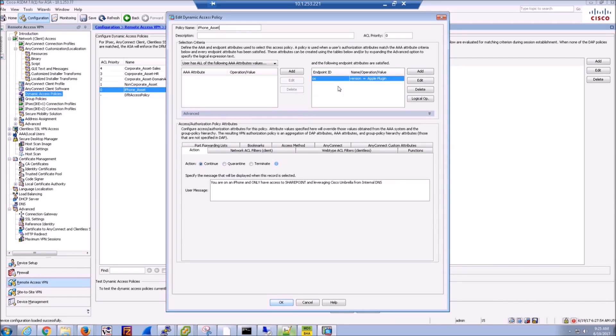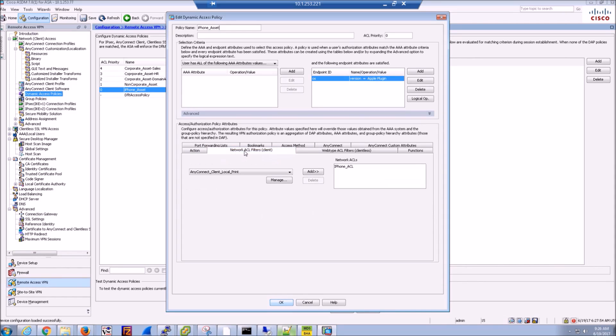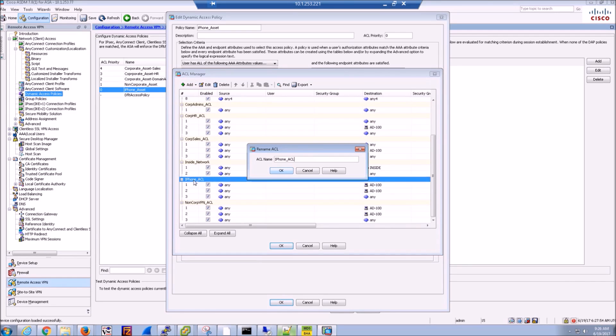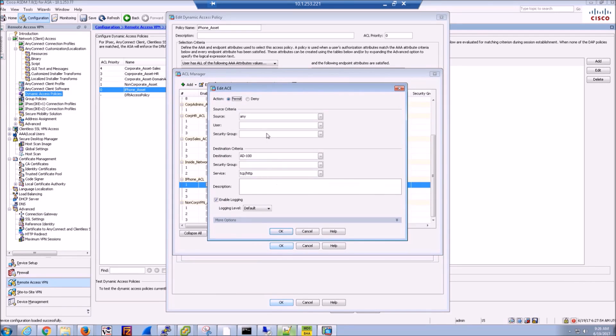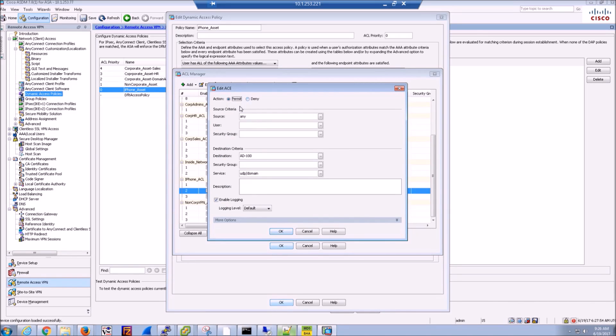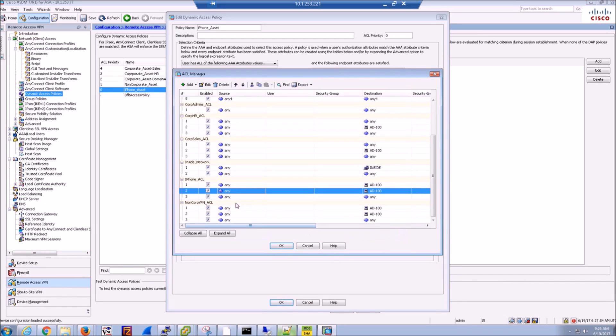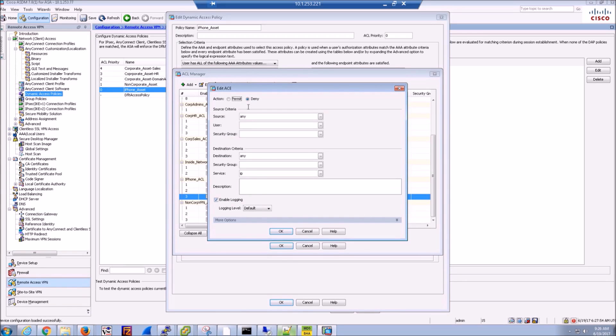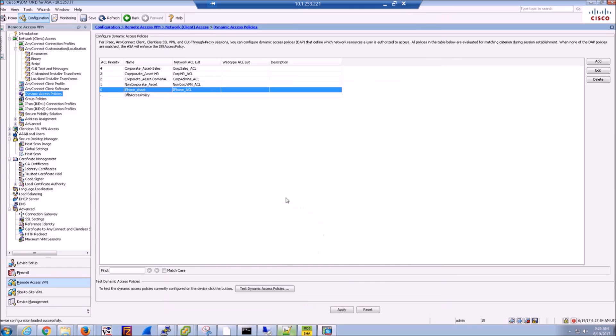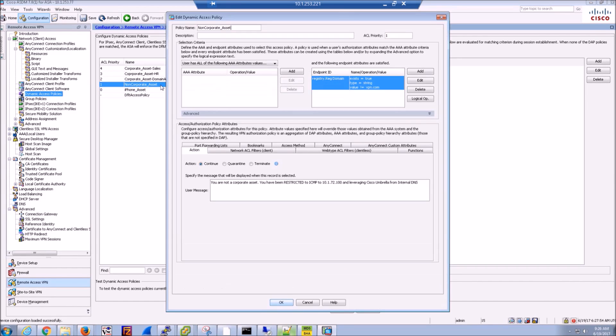Here, these are the dynamic access policies. So this is elements that we're looking for specifically on an asset. And then based on that, we're going to give specific controls. So in the first one, what we're going to be looking for is iPhone, or an Apple device, and we're going to build an ACL specific to that device. So when they connect, we look for that Apple device, and we're going to control what they can and can't do.